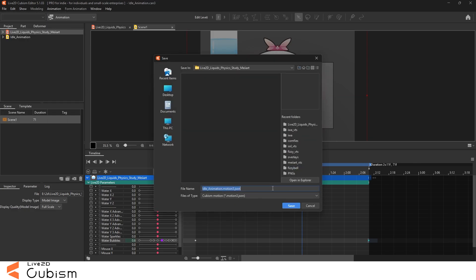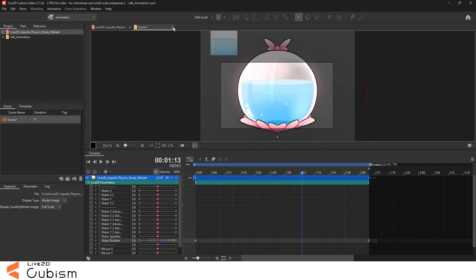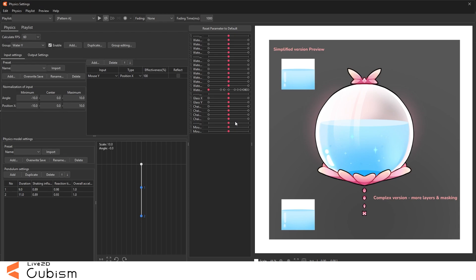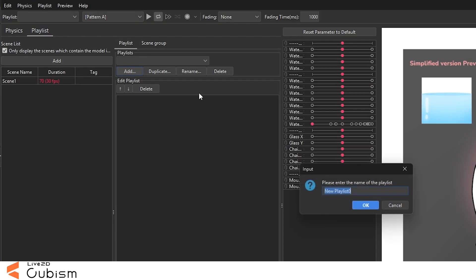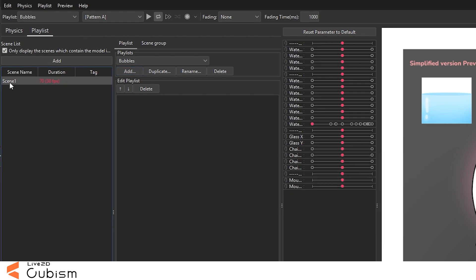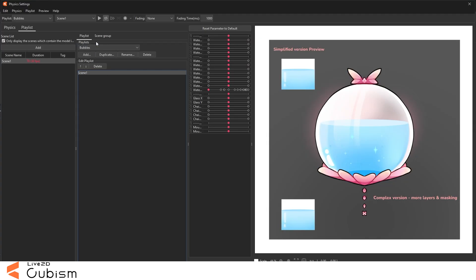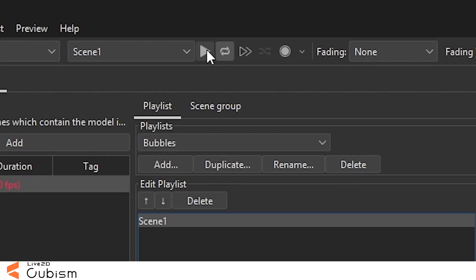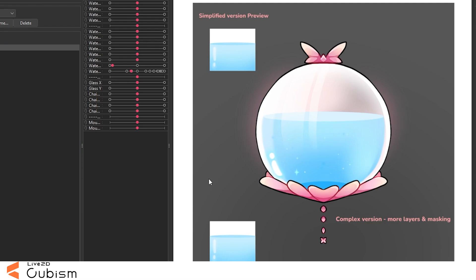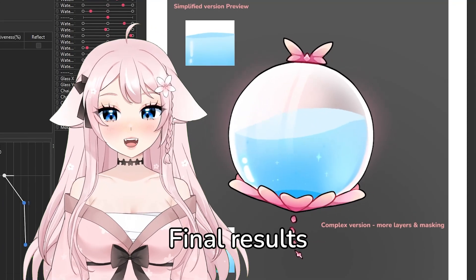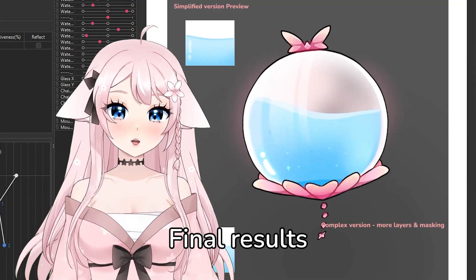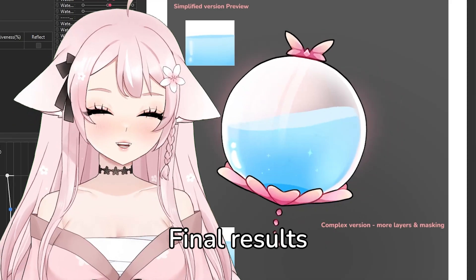After that you export the file, and now I'll show you how to add the animation file within the physics tab to play. We're going to the physics tab, on top left there is Playlist. We add a new playlist, I'll name it bubbles, and then we add the first scene. And now when you click on play it should play the animation, and here is the final results.